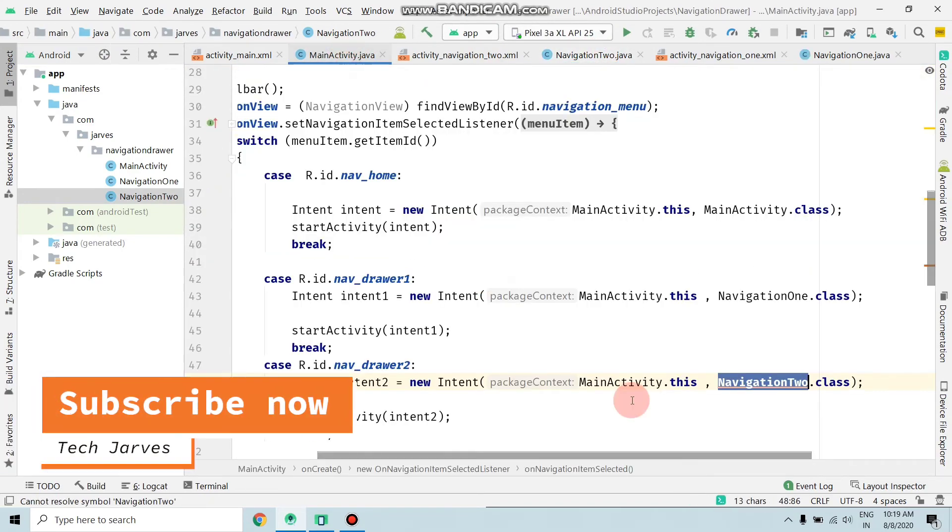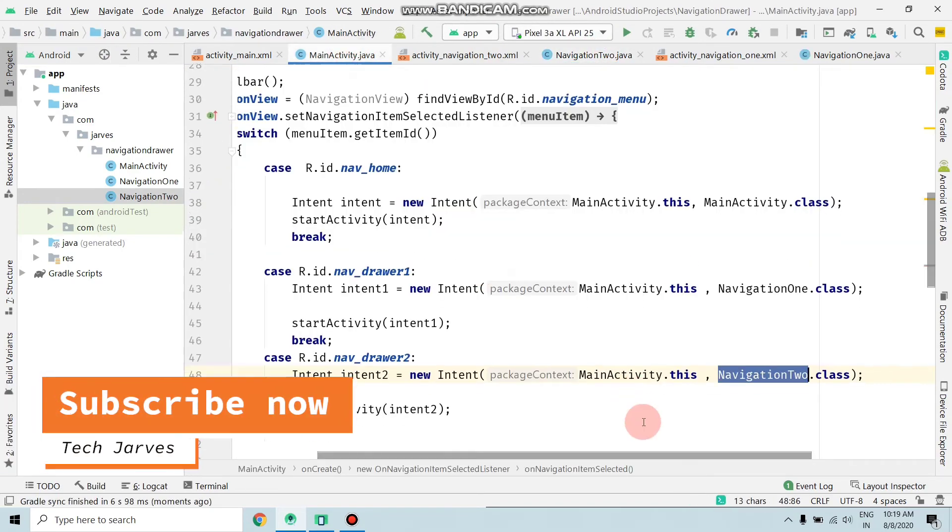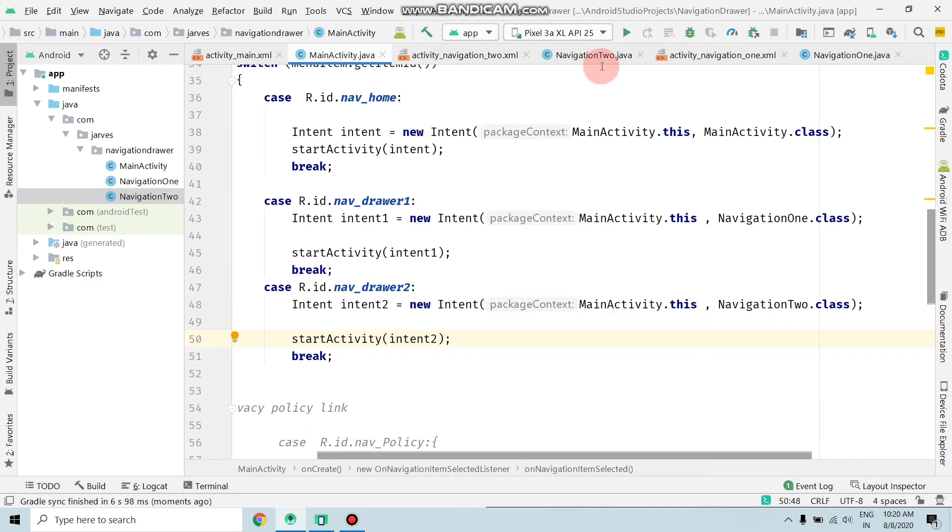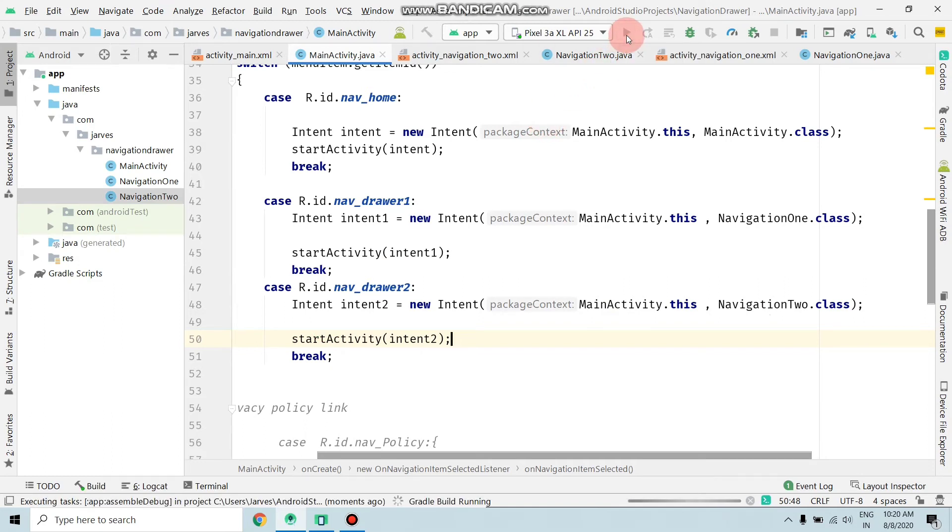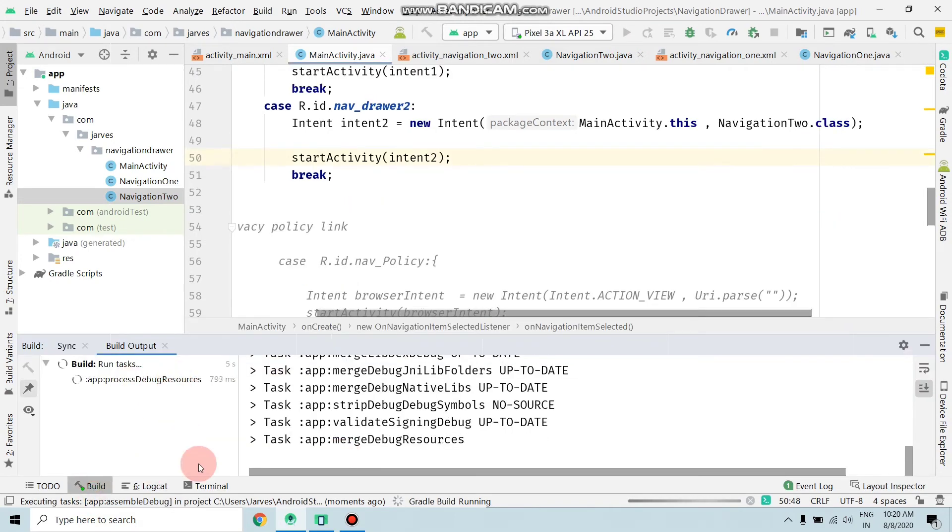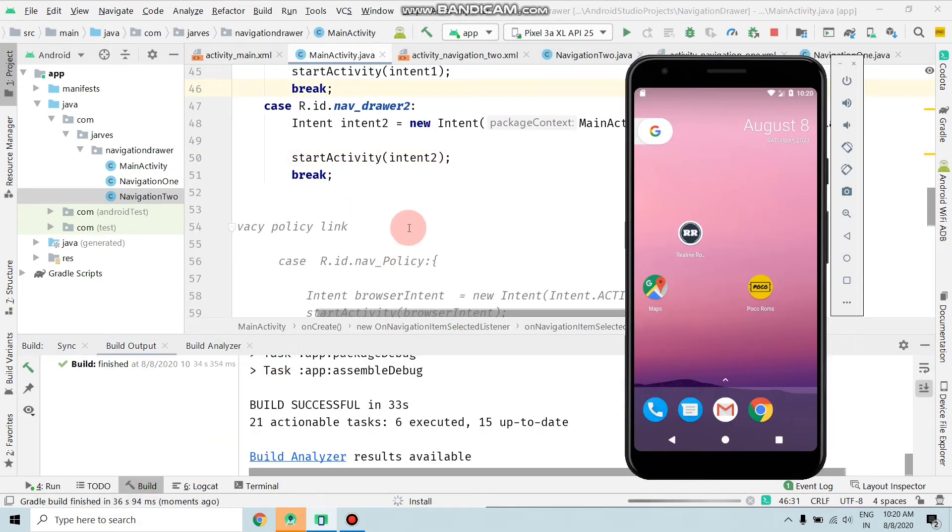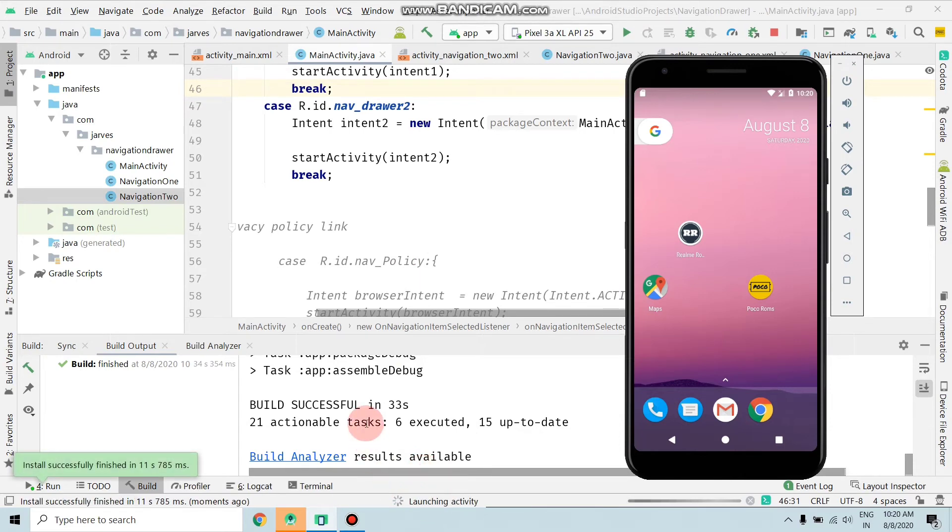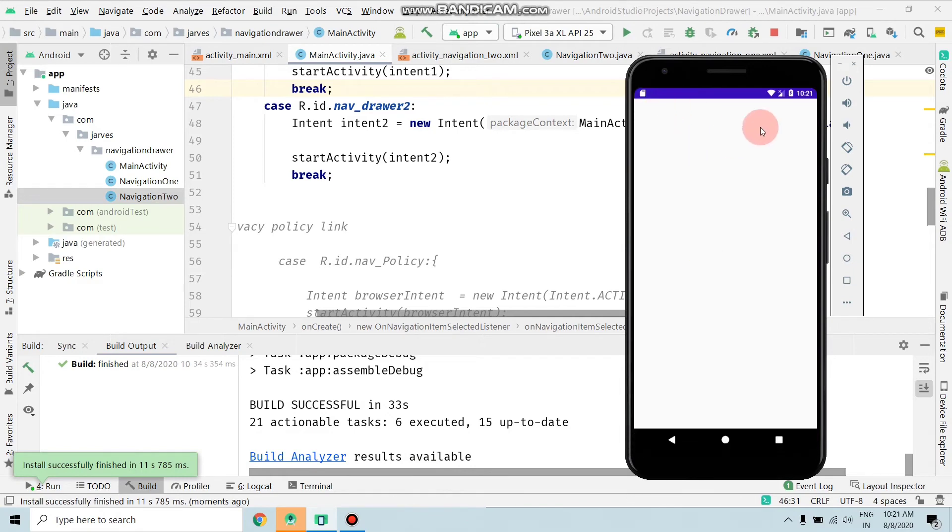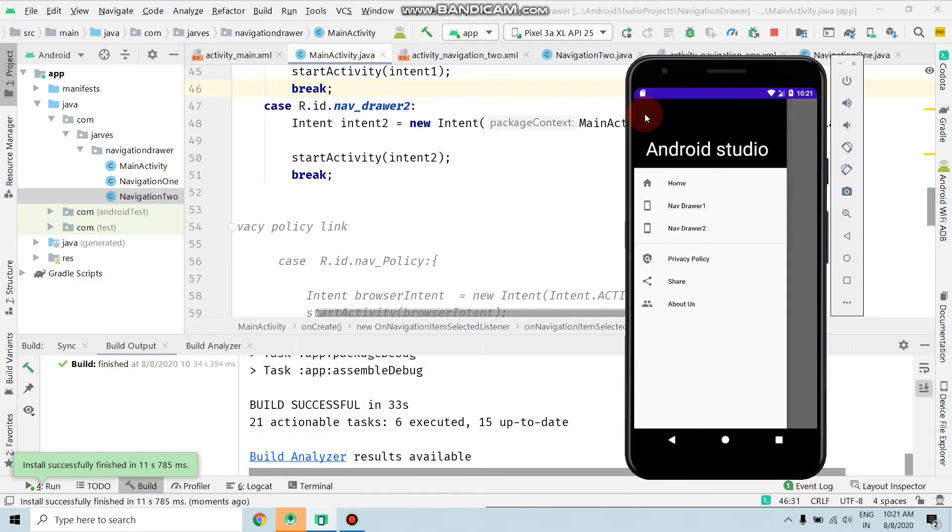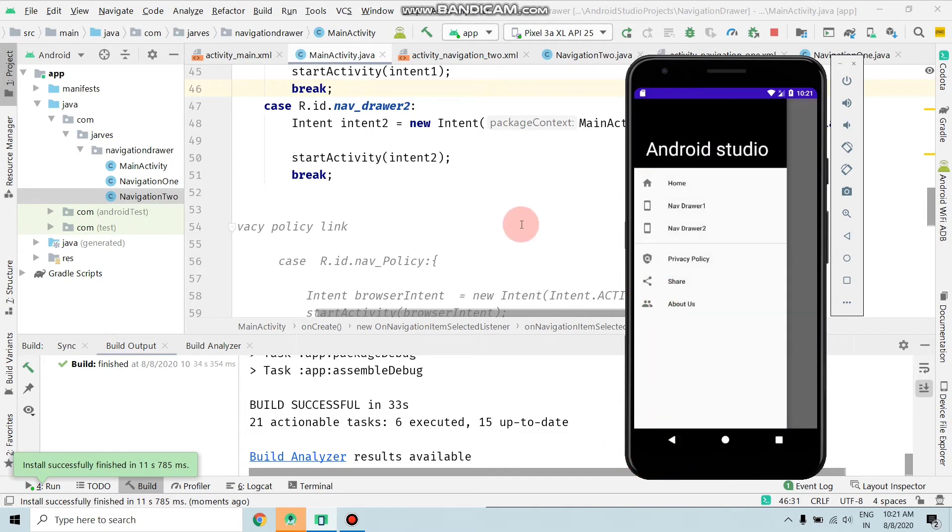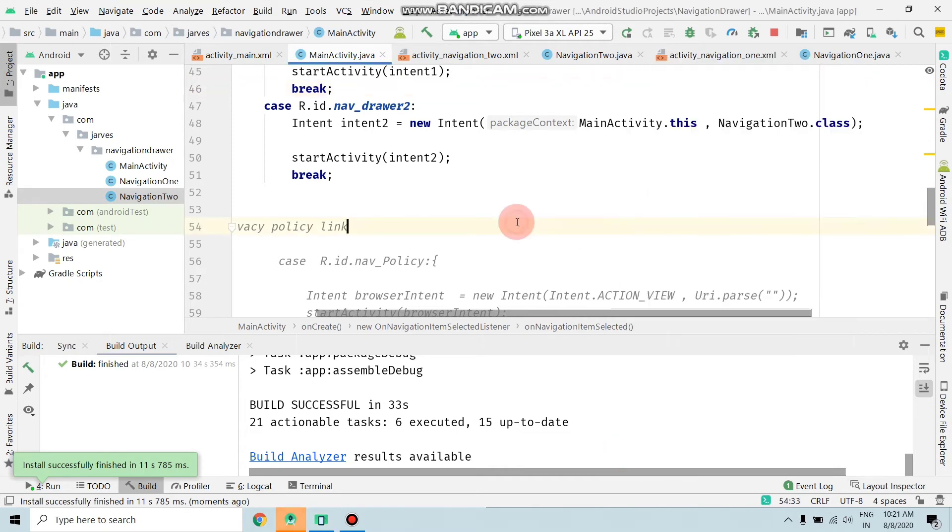Move to MainActivity.java file - as you can see, there's no error now. It's time to run the application, so I'm just running the app. Activity is launching. Now my application is running. Click on navigation and click on navigation drawer 1. As you can see, the new activity is opened here.